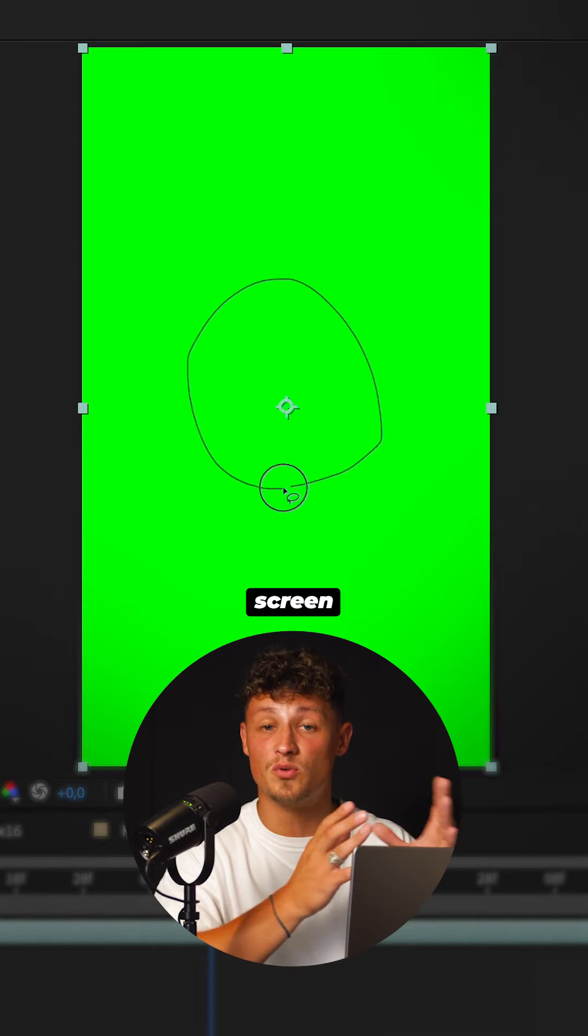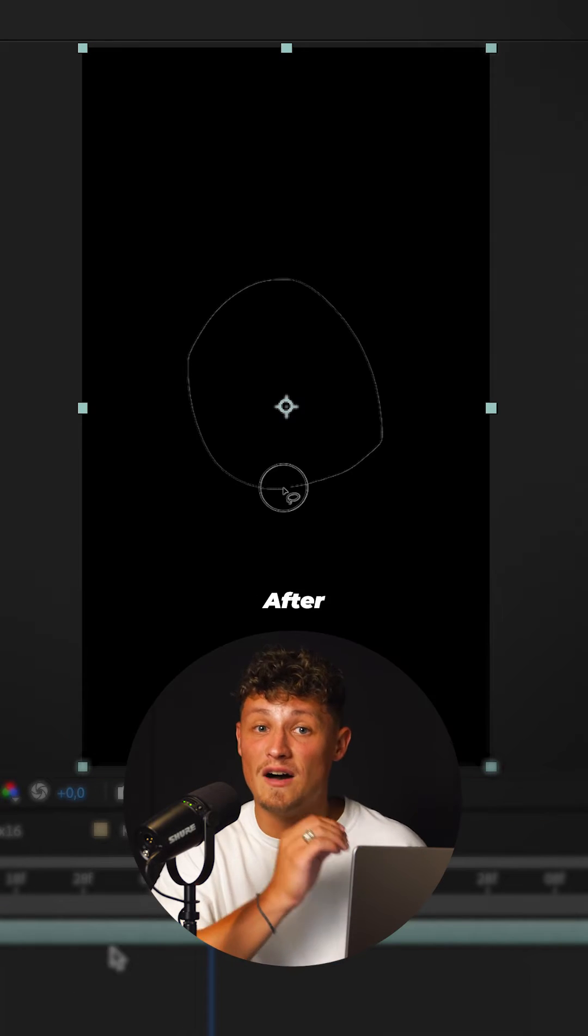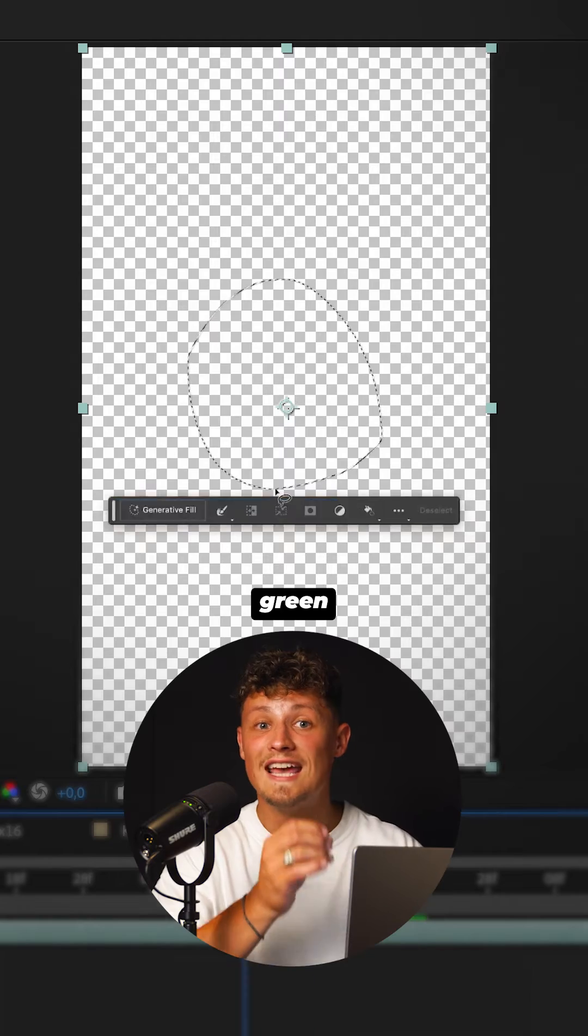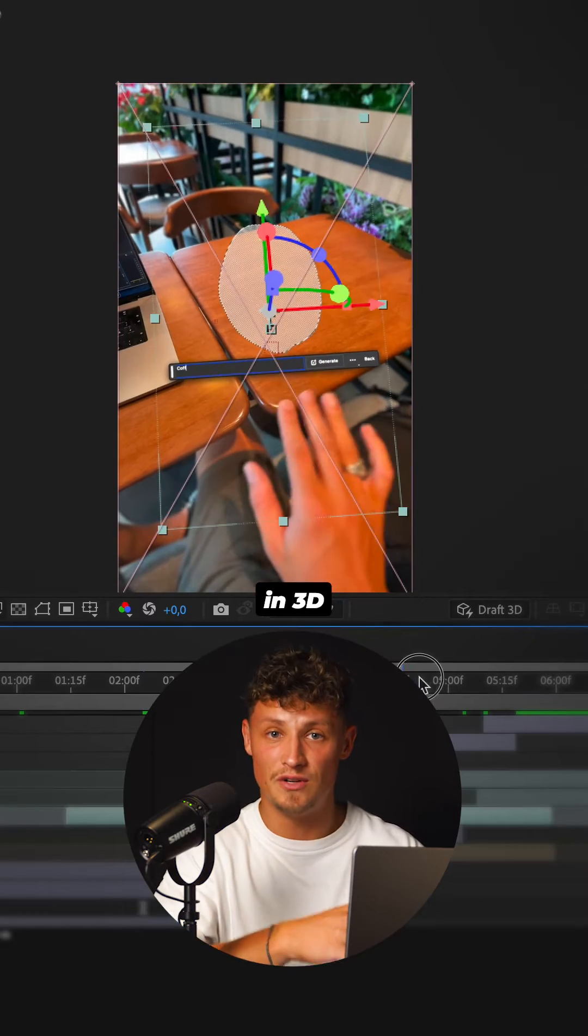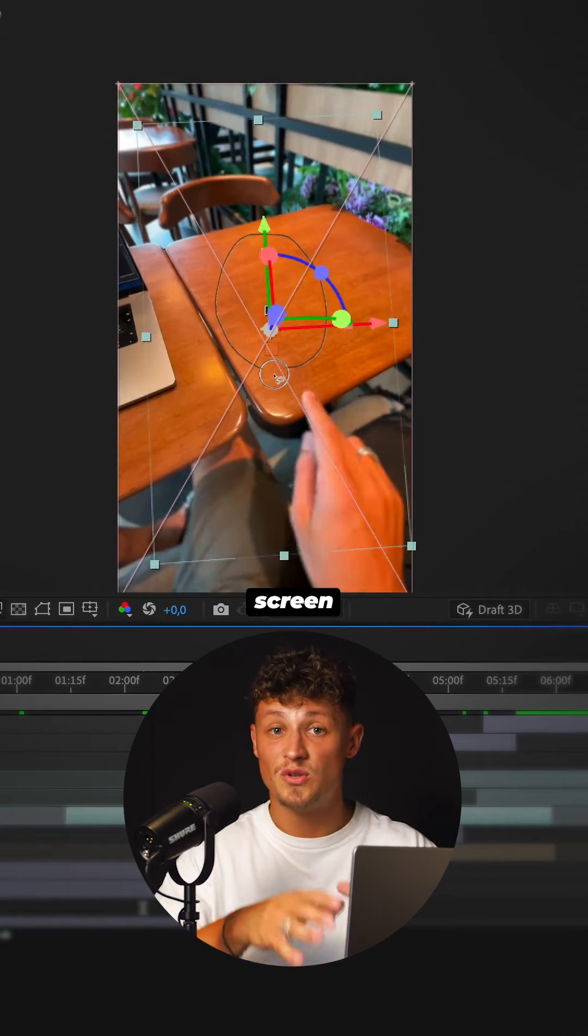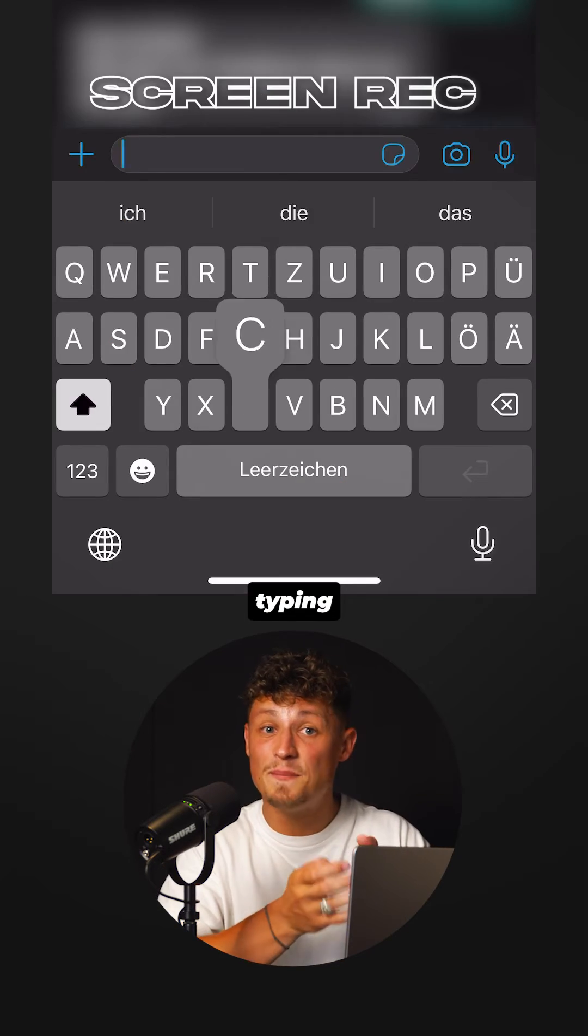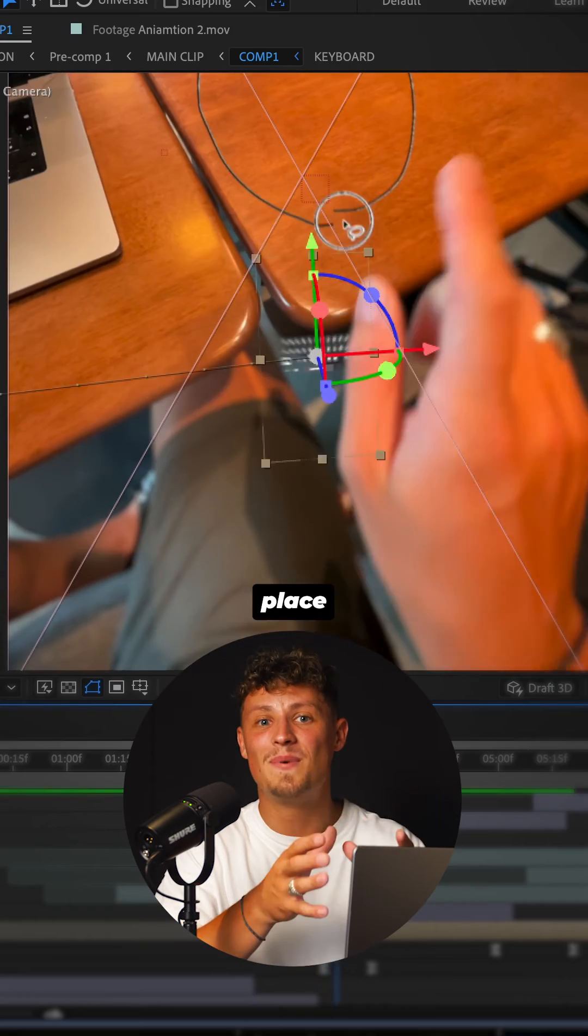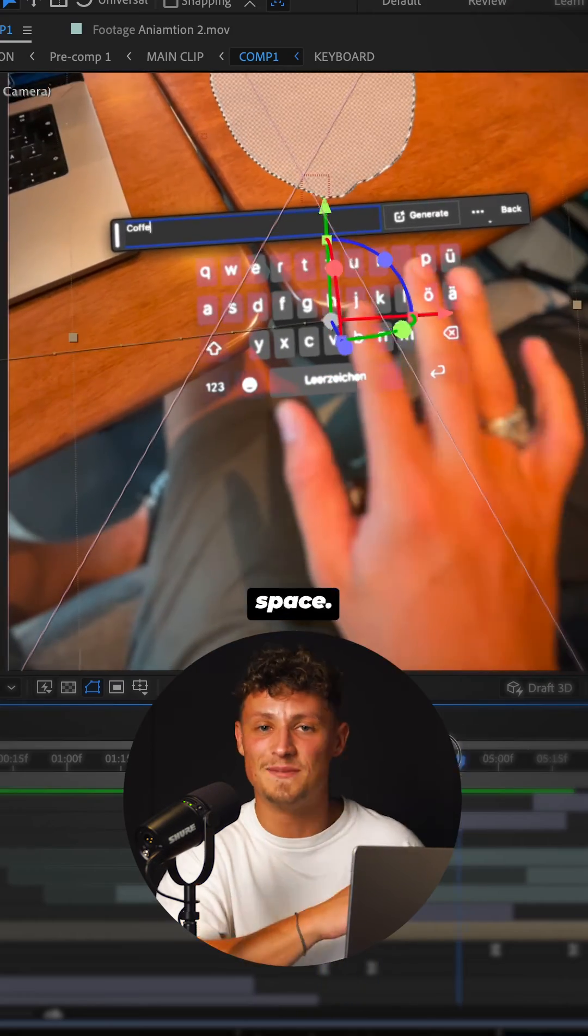Import the screen record to After Effects, key out green and place in 3D space. Screen record typing the same prompt on your phone and place it in 3D space.